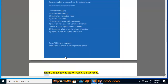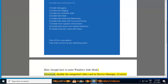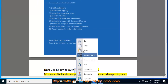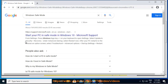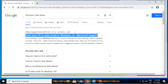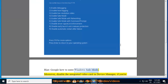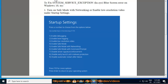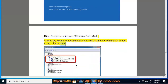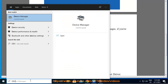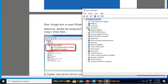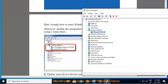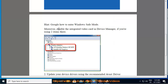Google how to enter Windows safe mode. Also, disable the integrated video card in device manager if you're using two GPUs. Update your device drivers using the recommended Avast Driver Updater as shown in this video guide.